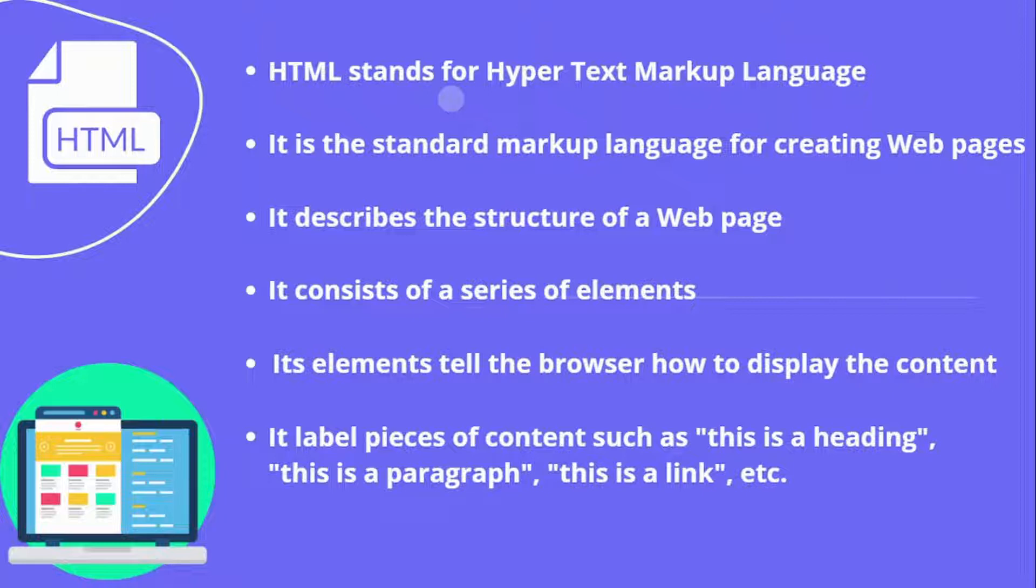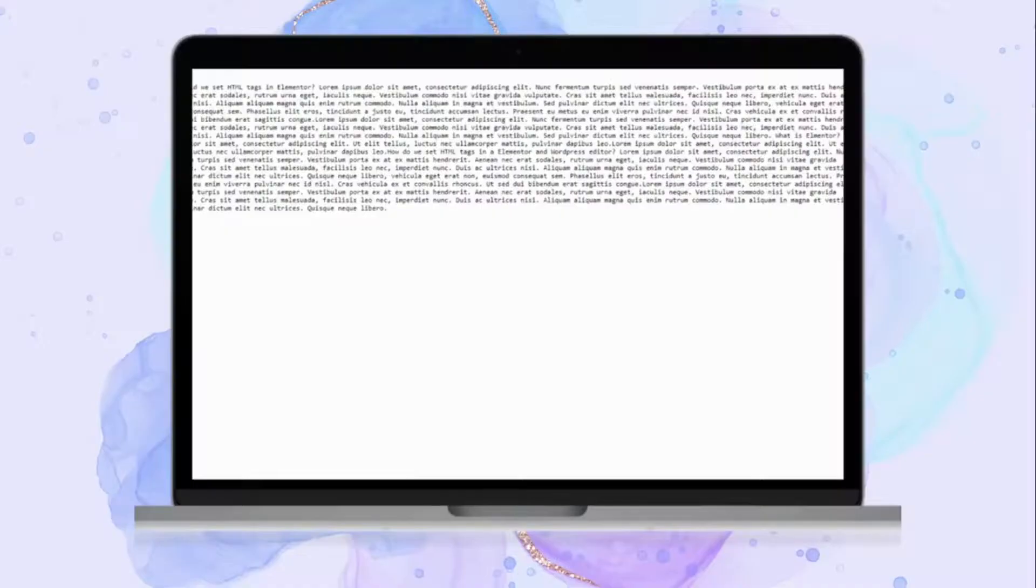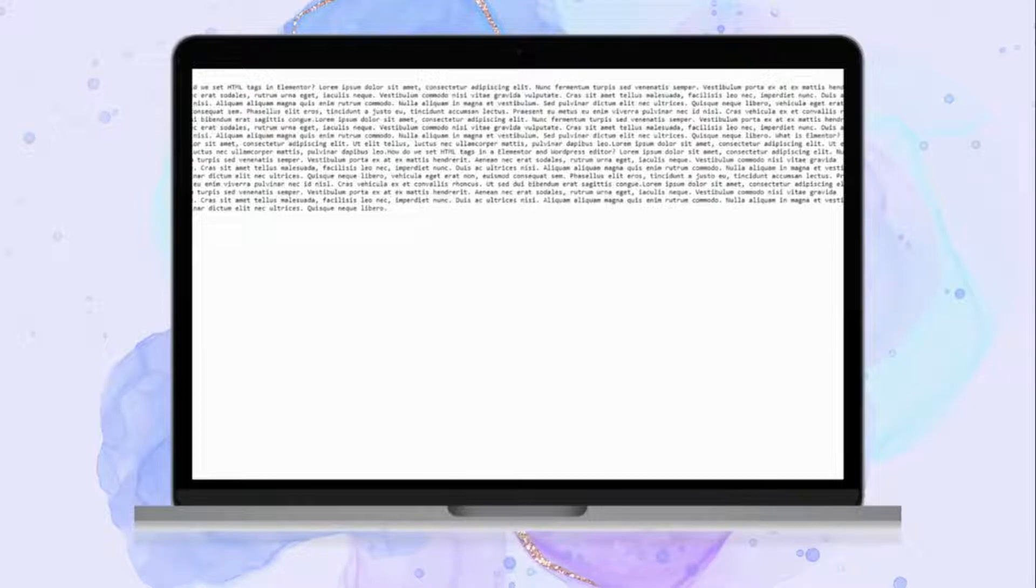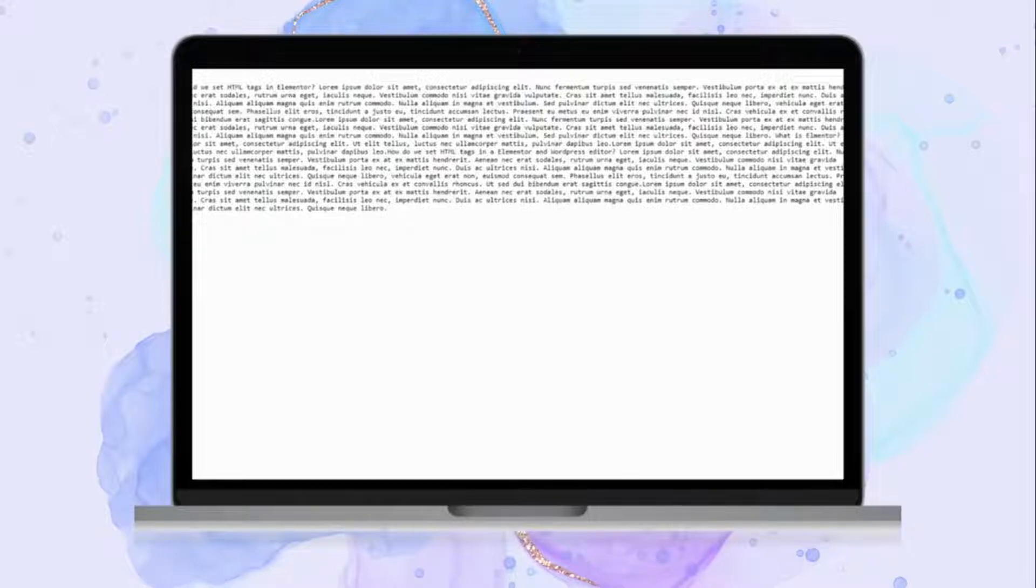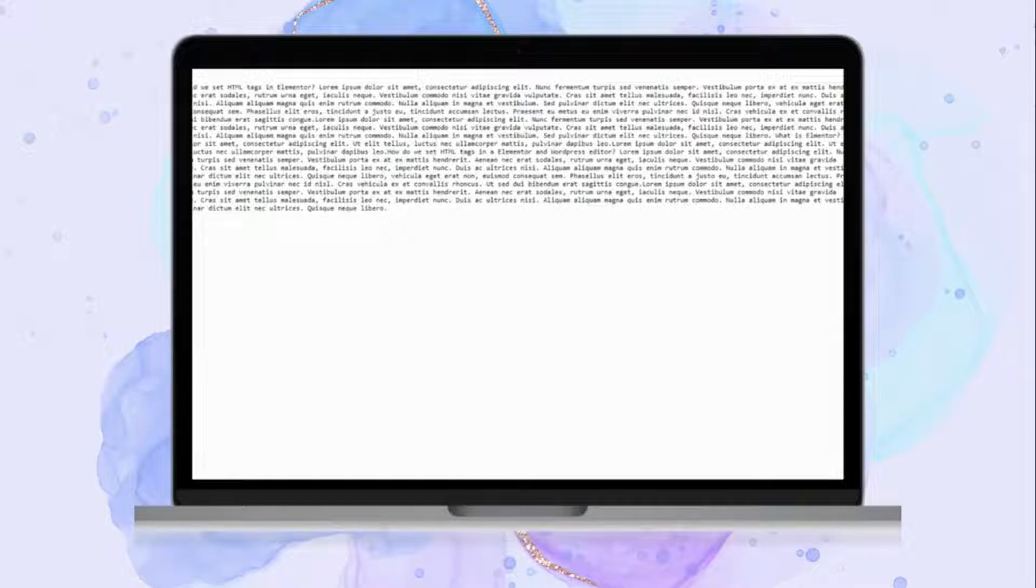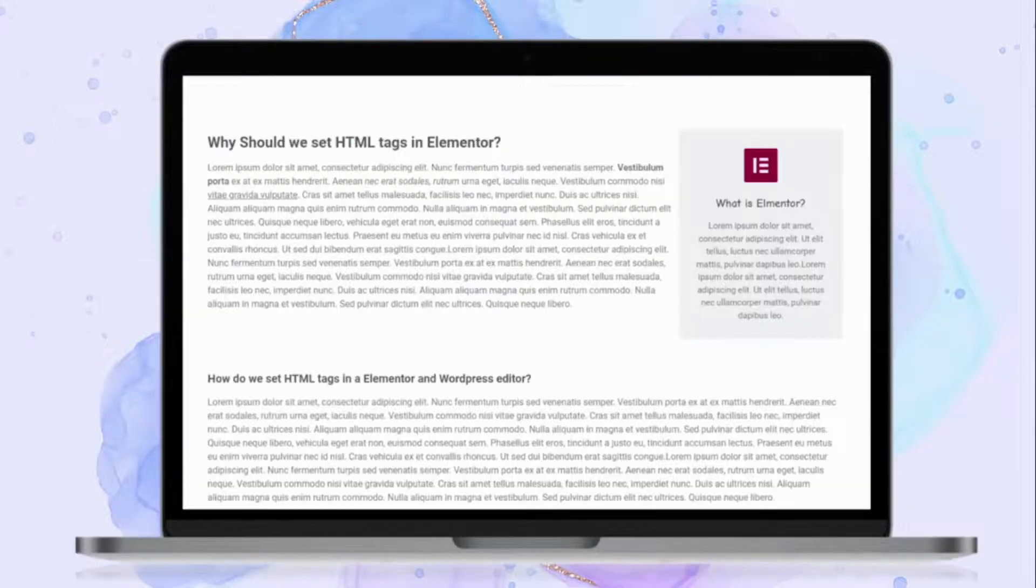Its elements tell the browser how to display the content. It labels pieces of content such as this is heading, this is a paragraph, this is a link, etc. Do you see this page? This is a simple web page without any HTML code. This is how the browser is going to show you a web page if you don't assign any code in HTML.